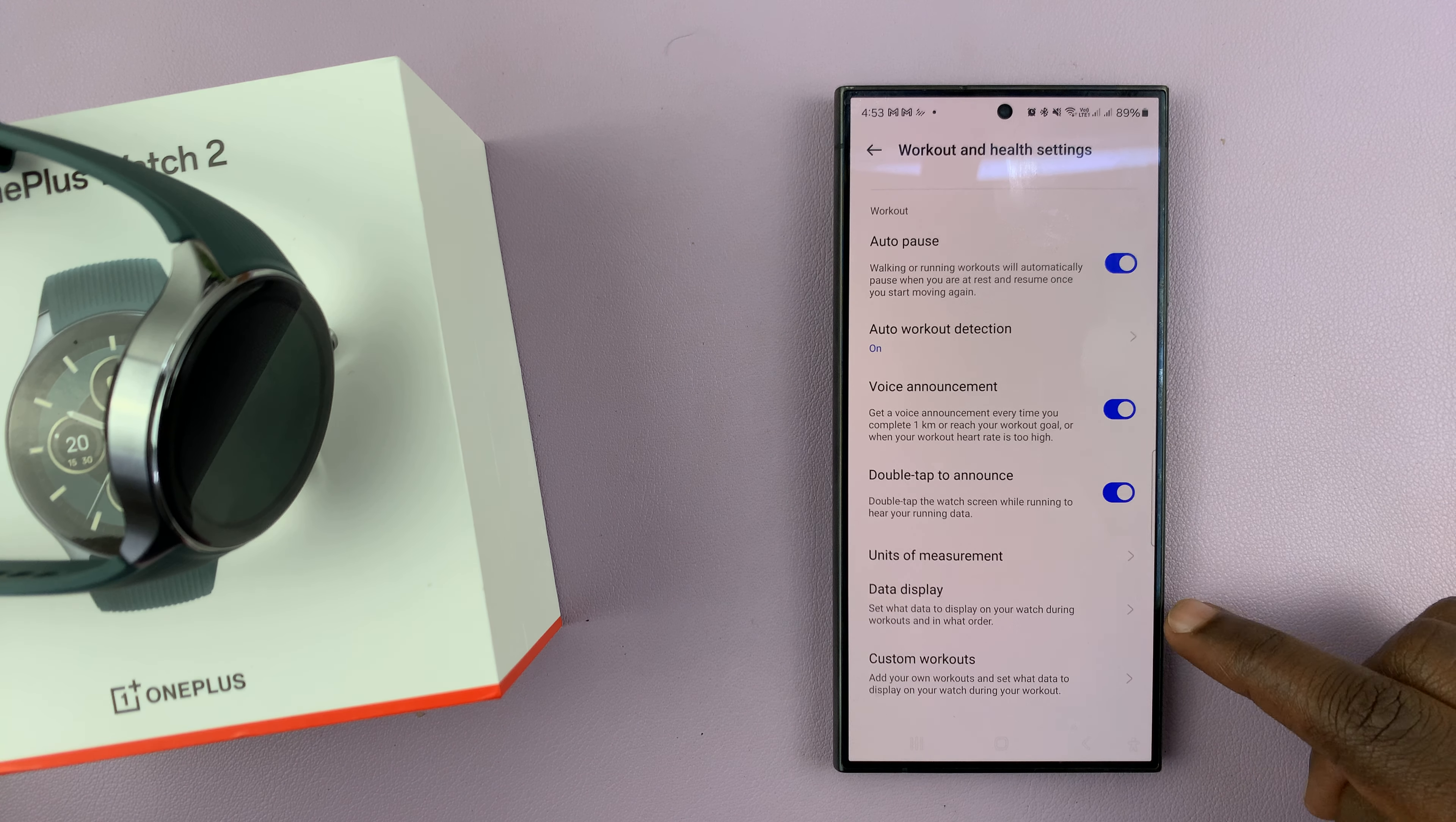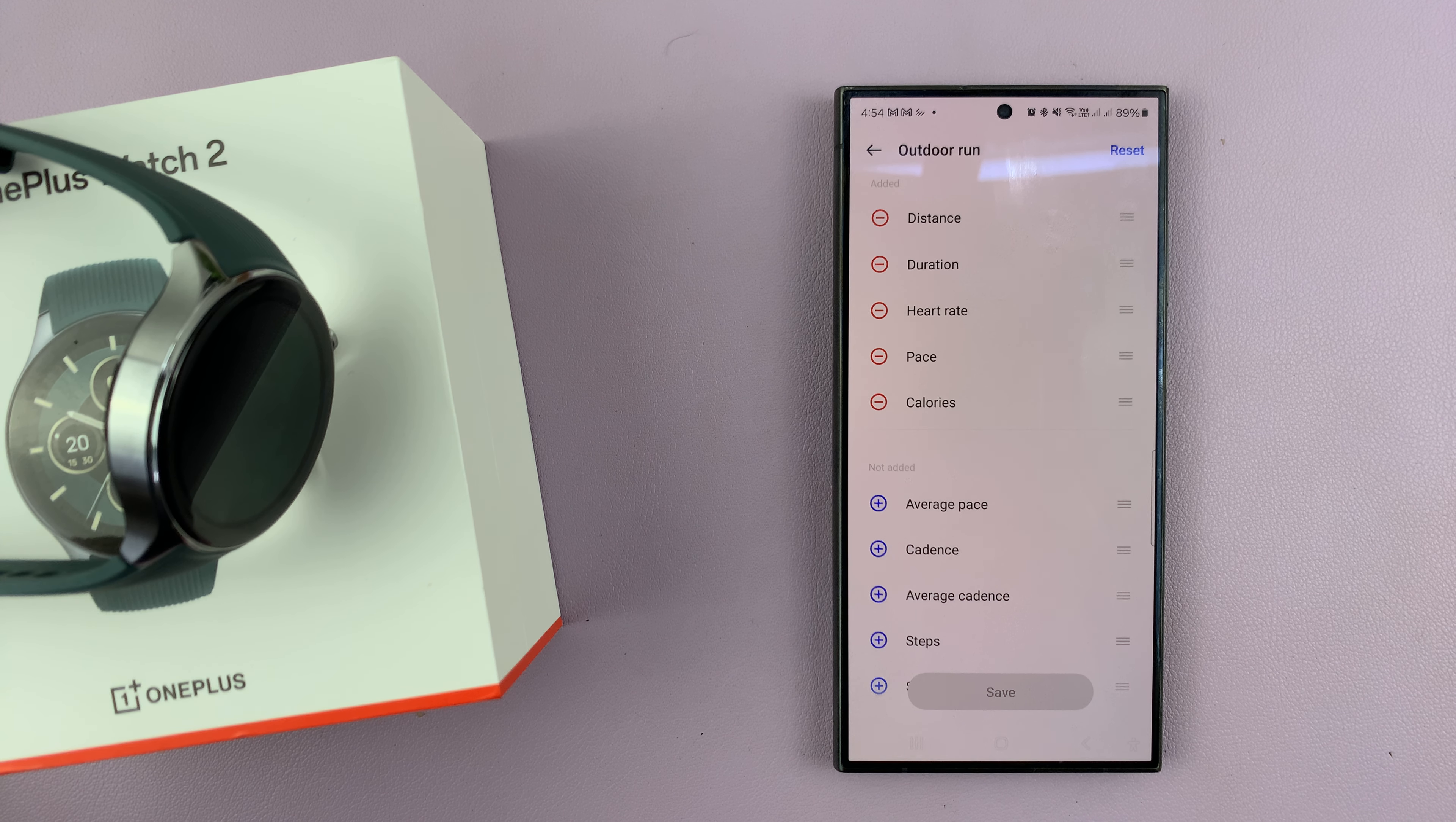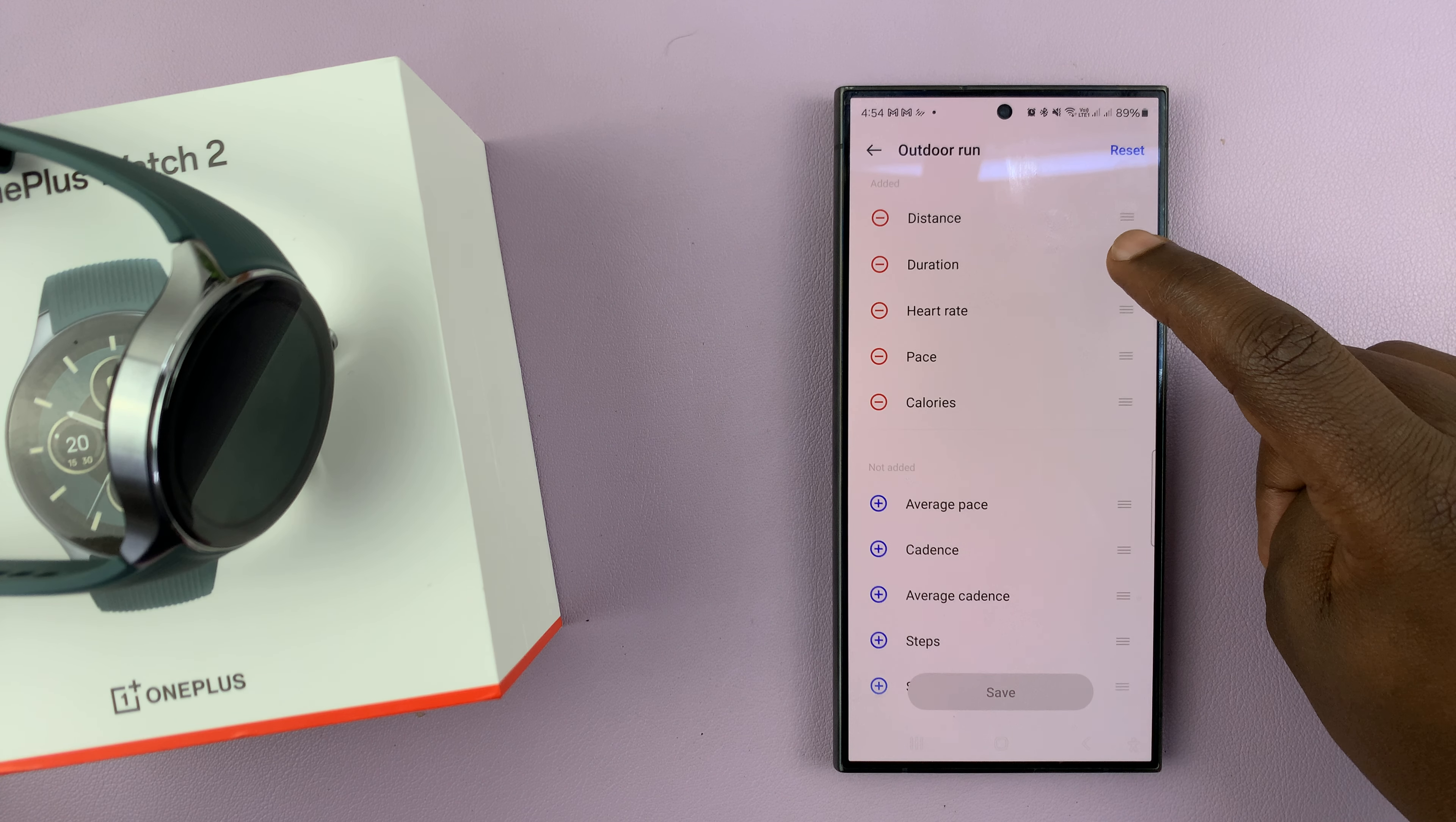Now, you can pick any workout. So for instance, you can pick outdoor run, and this is the data that's displayed on your screen during an outdoor run.